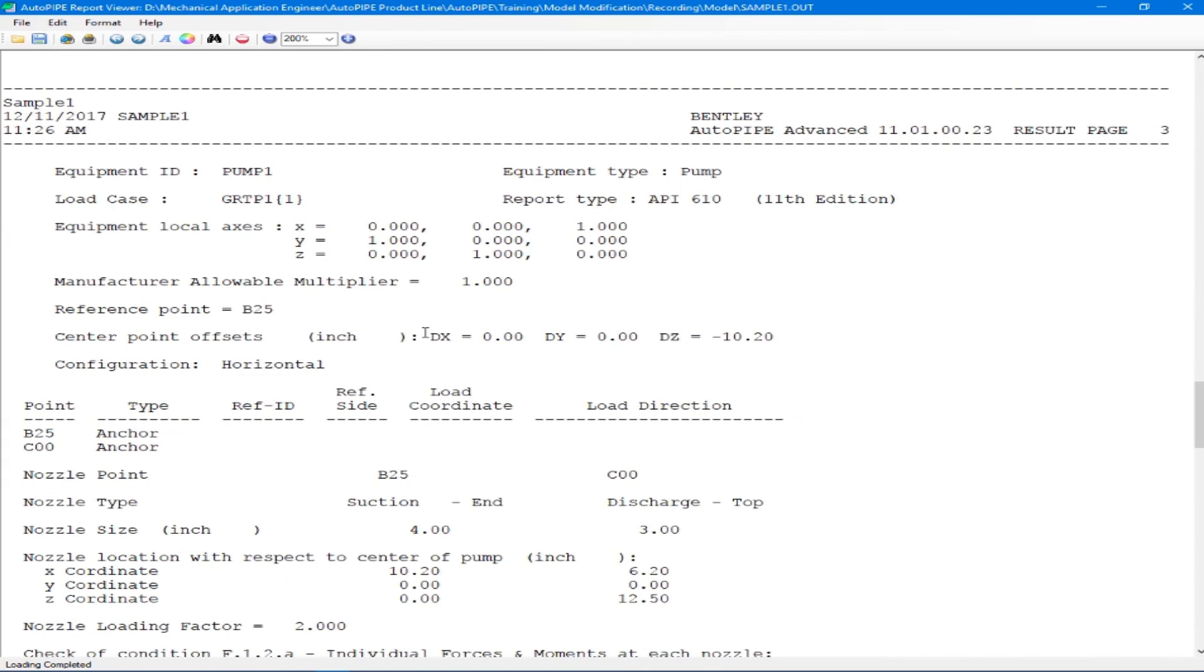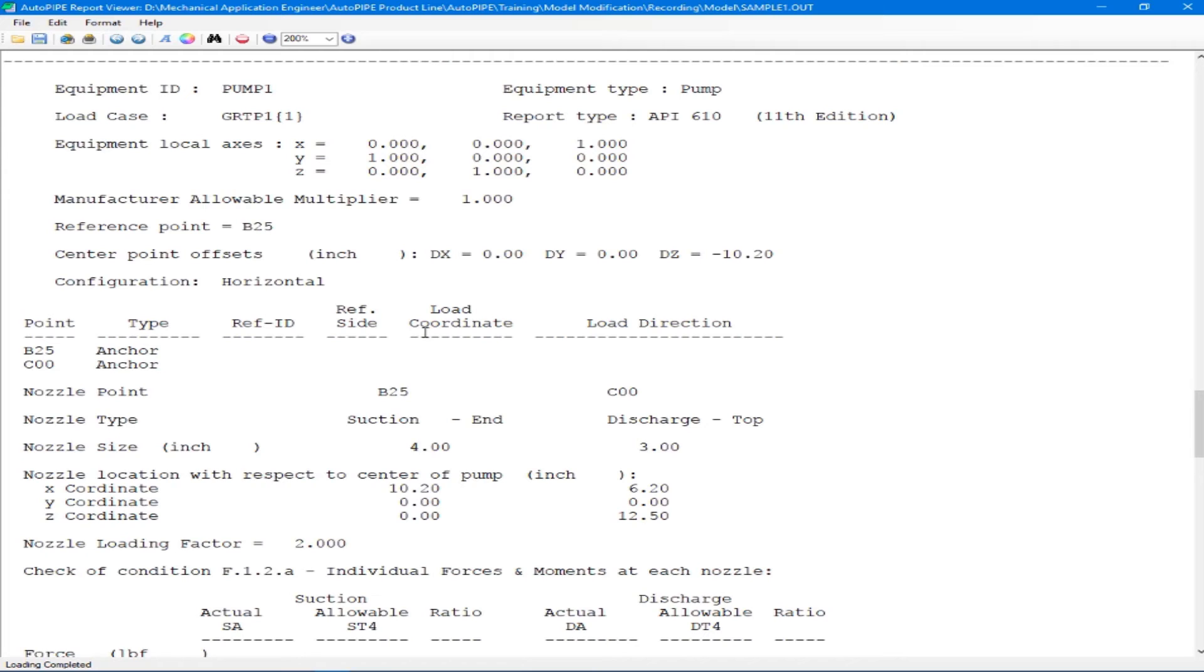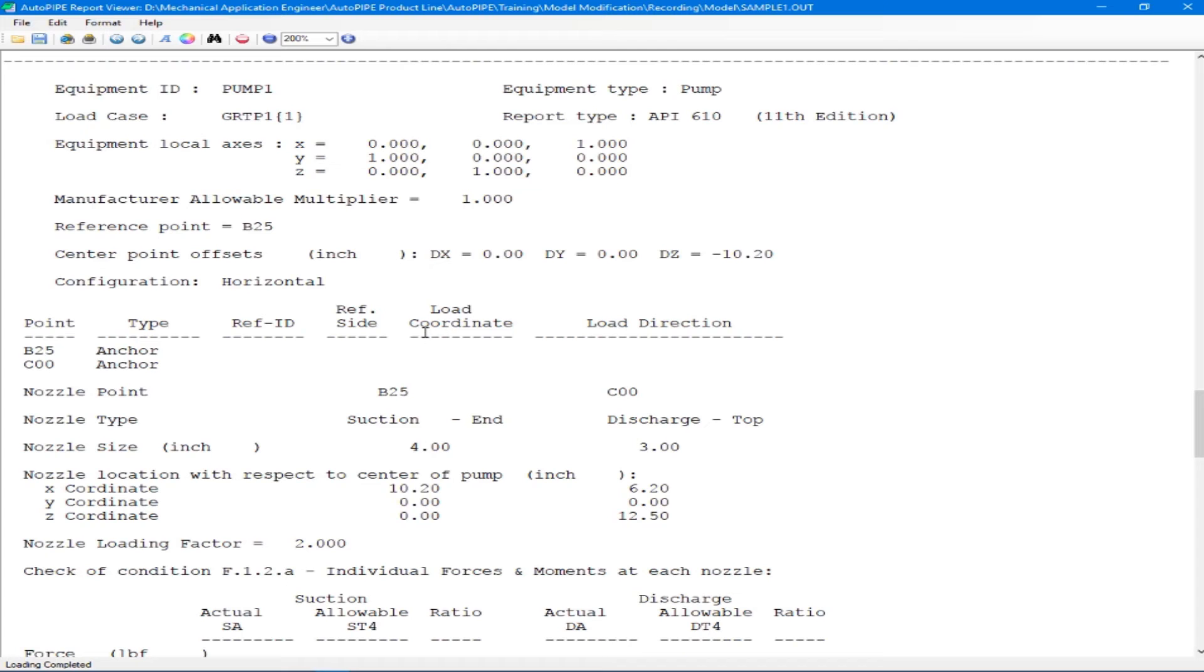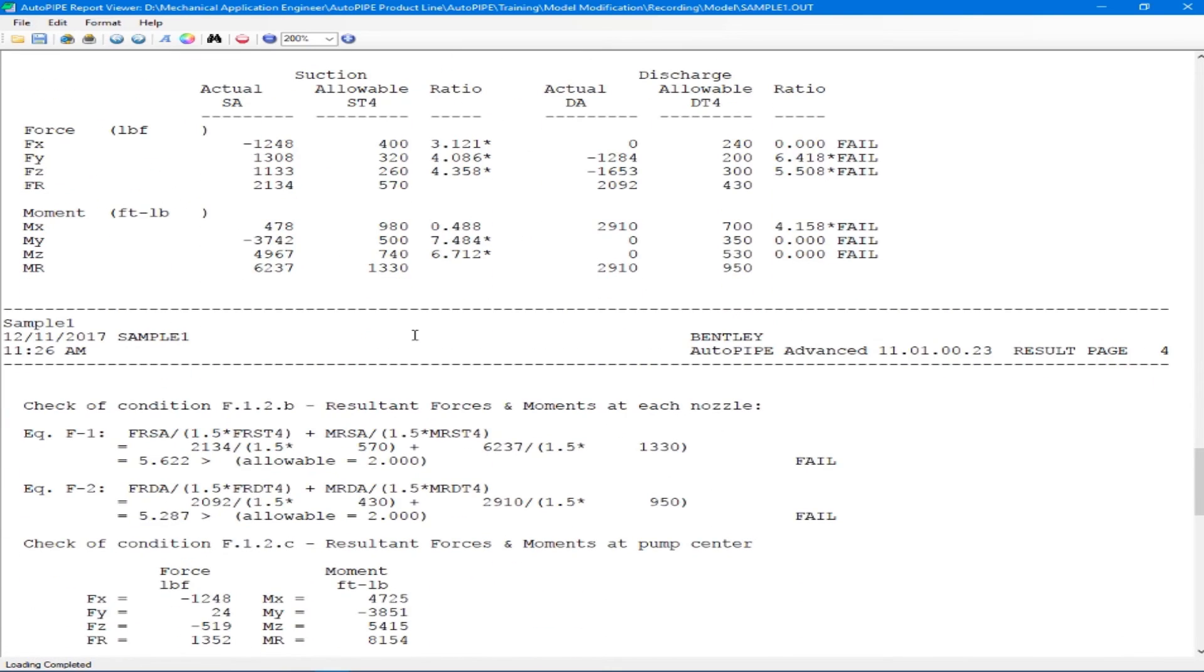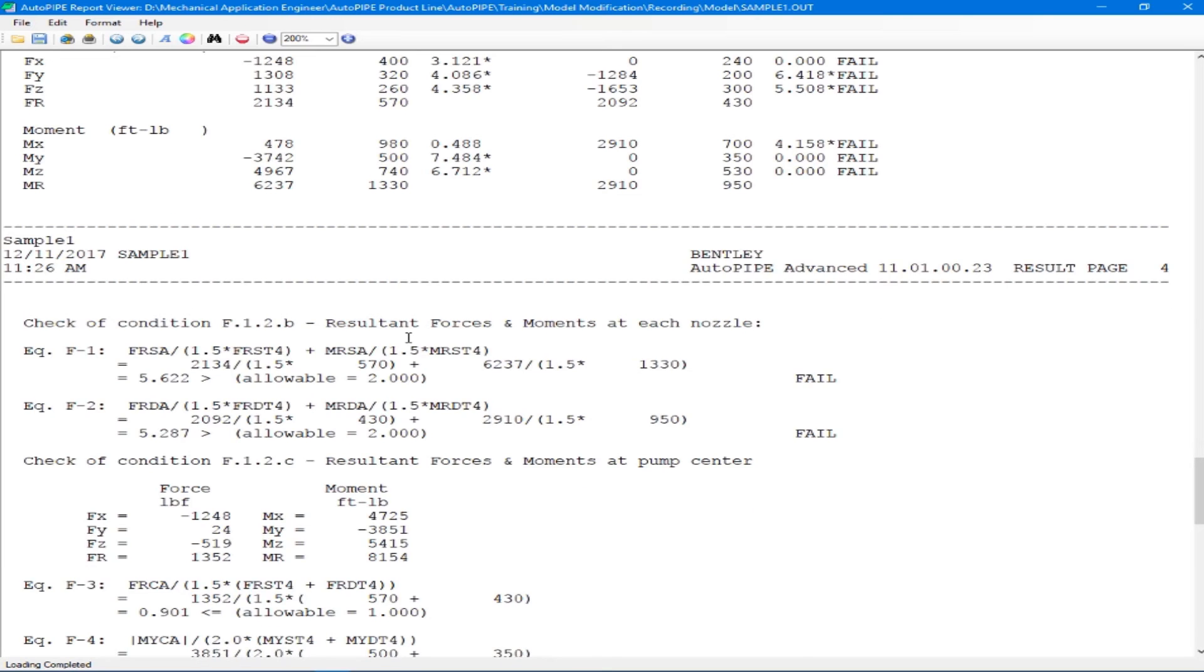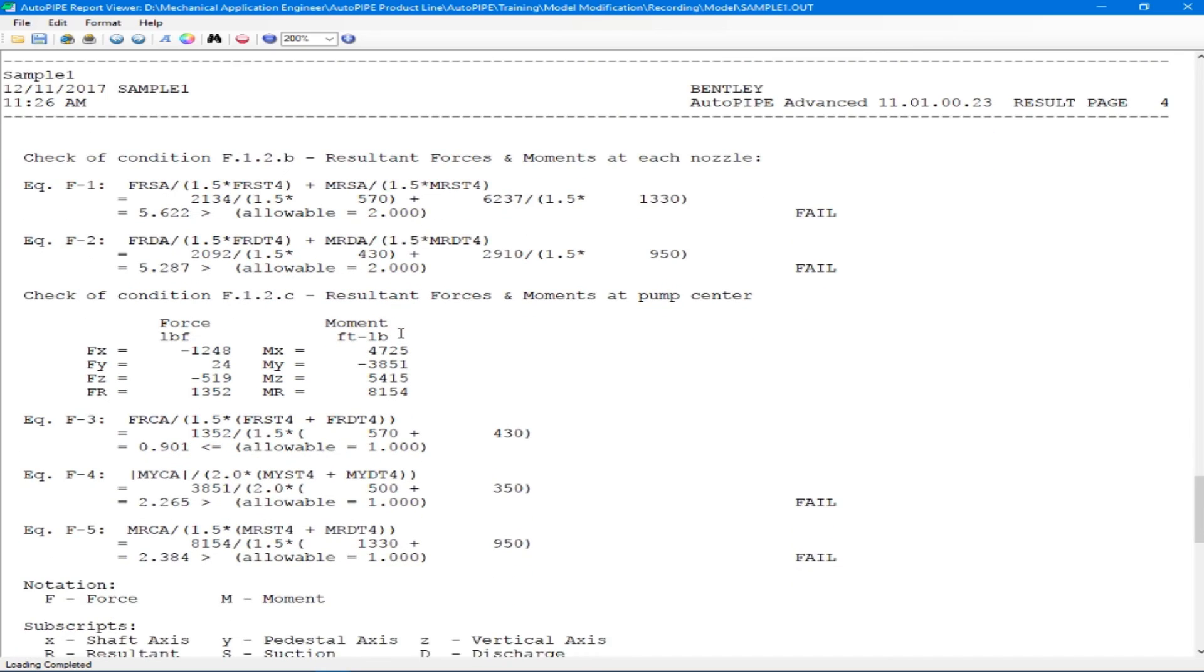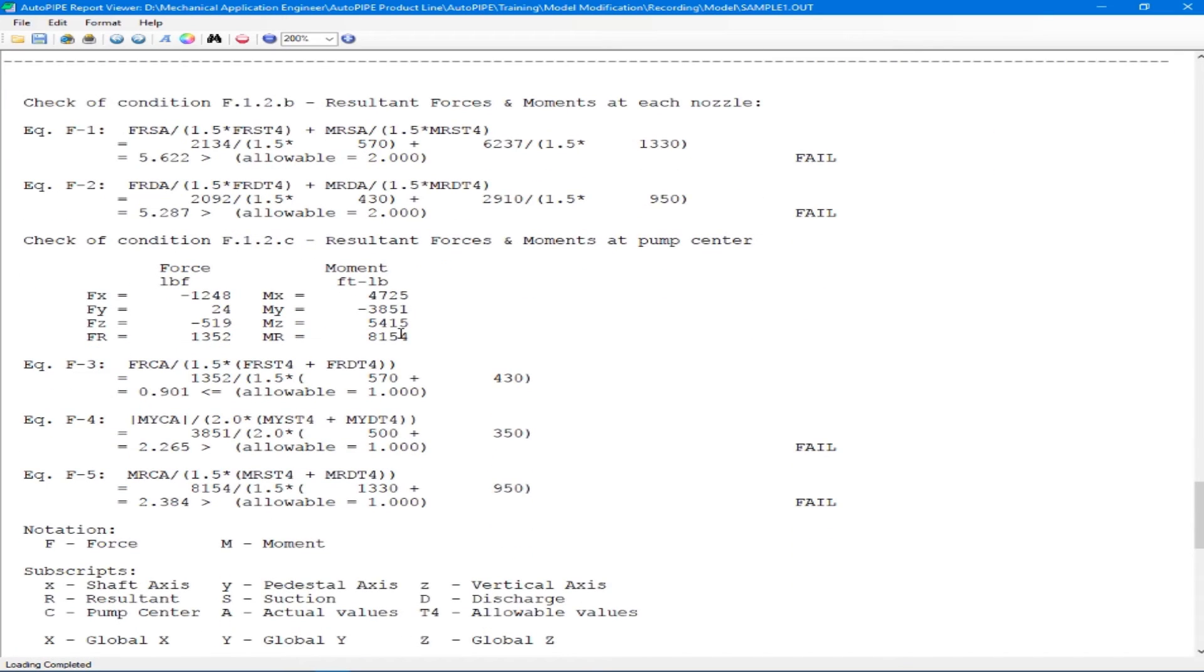If we scroll down further, we can see our pump one report for our gravity temperature pressure load case, all of our inputs here. And then our forces and moments. And in this case, we see some stars and the word fail because we are getting ratios that are too high. As we scroll down, we see our pump center calculations. And again, we are getting the word fail because our ratios are higher than the allowable. So that's for our first pump between points B25 and C00 that we actually input as rotating equipment.